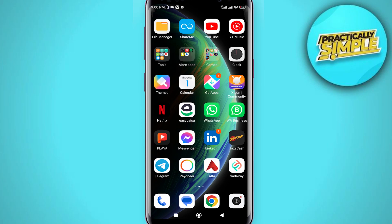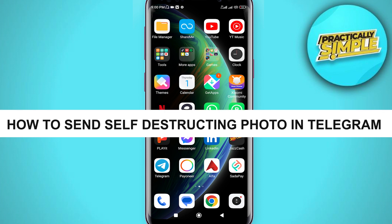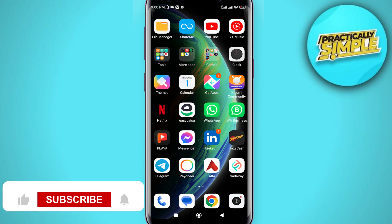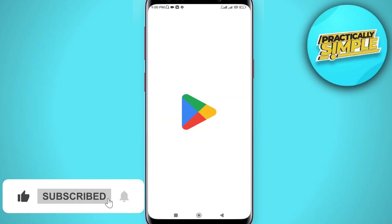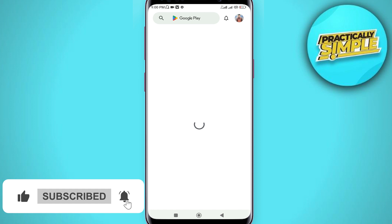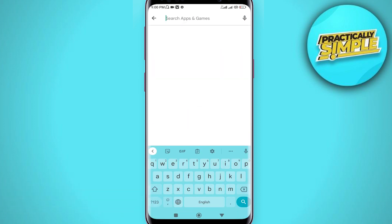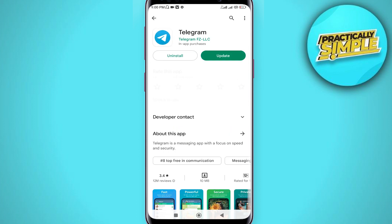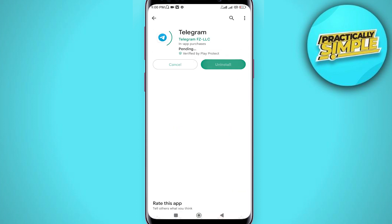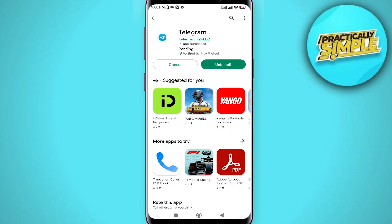Hey everyone, welcome back to the channel. In today's video, I'm going to show you how to send a self-destructing photo in Telegram. First, open your Play Store or App Store depending on your device, search for Telegram, and check if your app is up to date. If there's an update available, make sure to update it.